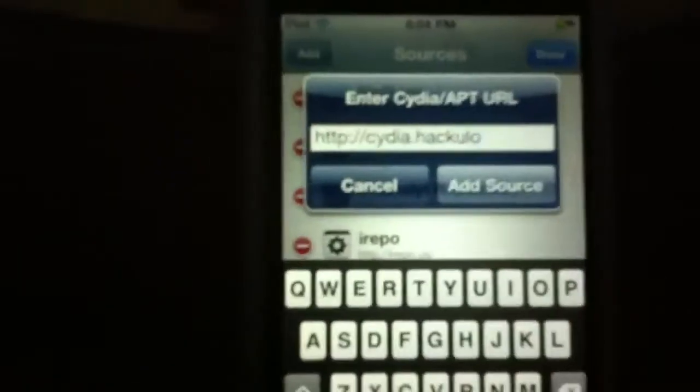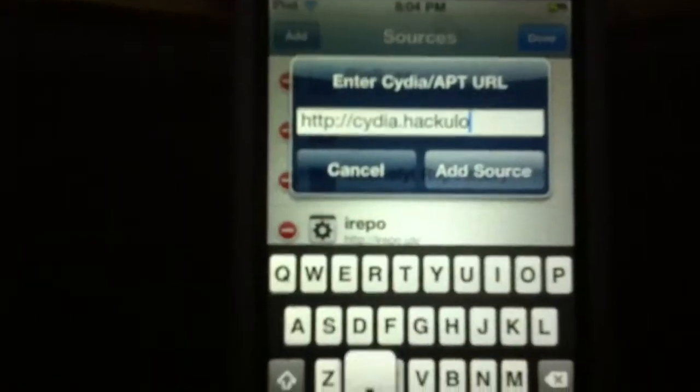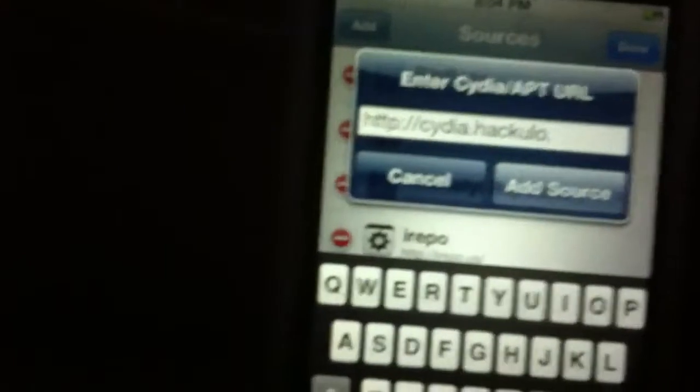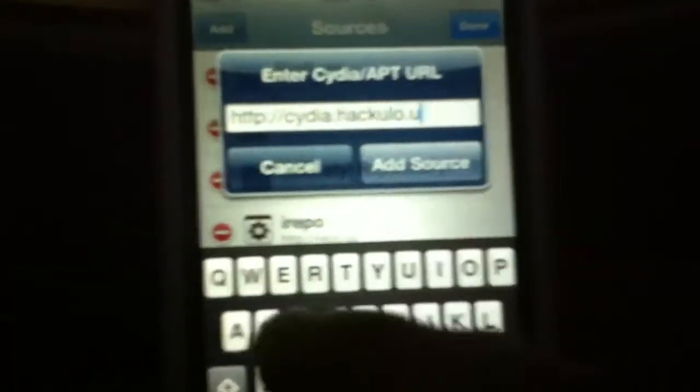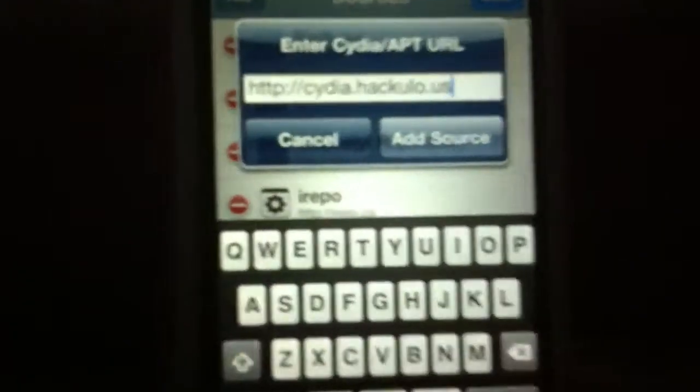Let's hit Add and type here cydia dot hackulo dot us. Okay, and just click Add Source when you're done. So I already get it so I'm not gonna do this again.